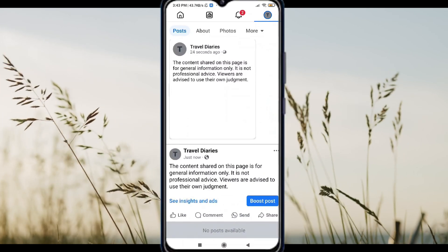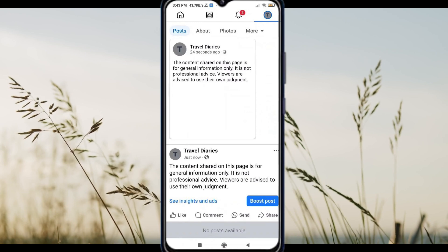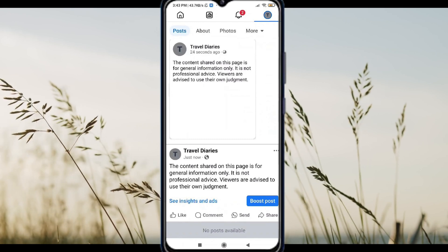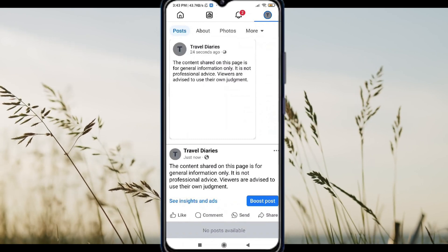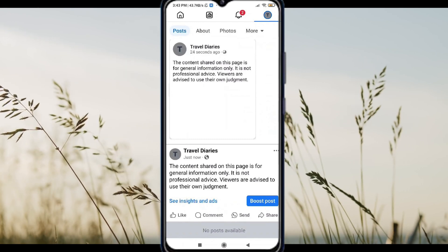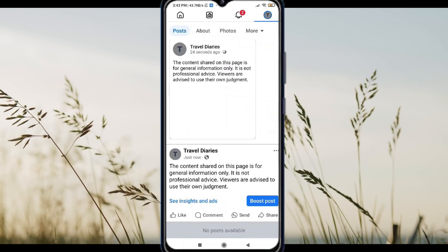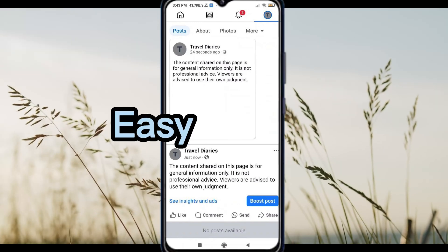Optional tip: You can design a small image with your disclaimer using Canva or any other editing app, and upload it as a cover photo or use a story highlight titled Disclaimer. This makes it visually clear and easy to find.